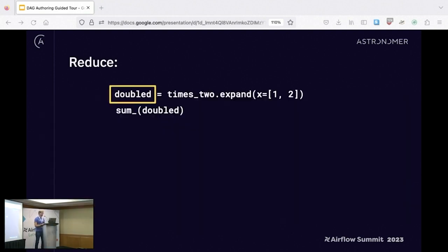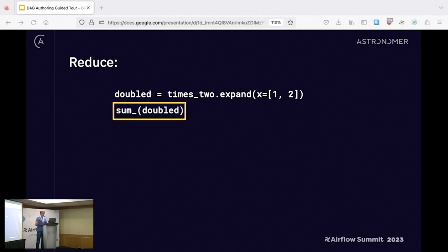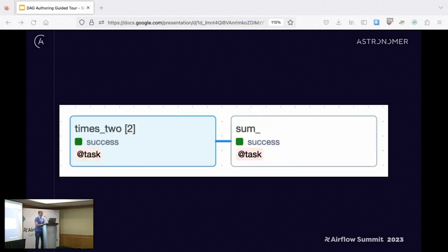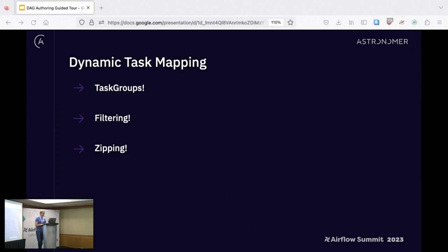For the reduce portion, you can take the output of a mapped task and pass it into an aggregate task — sum is the classic example. The graph for a specific run looks like this: it had two mapped tasks and then a sum. We're just scratching the surface of dynamic task mapping — there's a lot more here. You can now map over whole task groups, do filtering, zip things together. Lots of cool things, so definitely check it out if you aren't already using it.